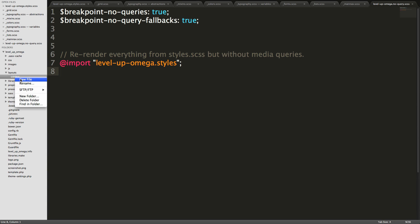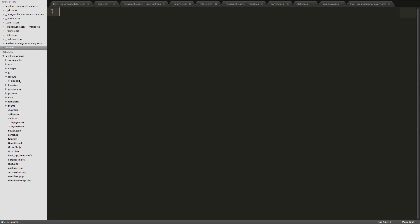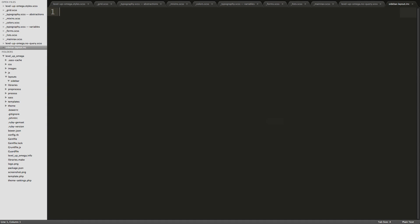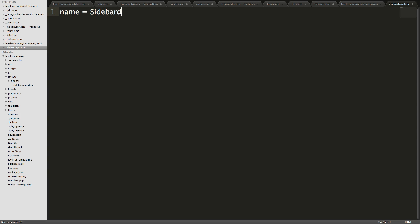So now that we have this we can click new file. We need a couple of files, the first one is going to be our .inc file and this is basically going to be telling the theme what regions to use and basically some information about this layout itself. So we're going to say sidebar.layout.inc. So we have this file here and inside of it we need to give it a name, so name equals sidebar. We've got to give it a description: a single sidebar interior page.